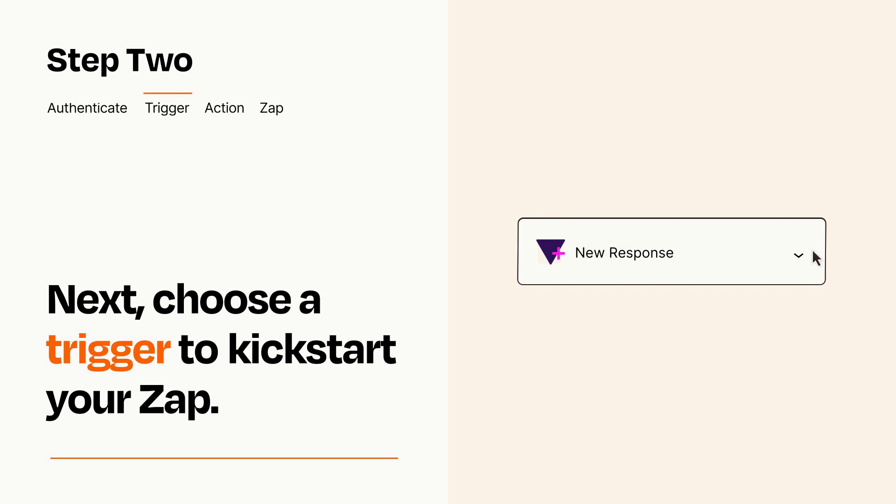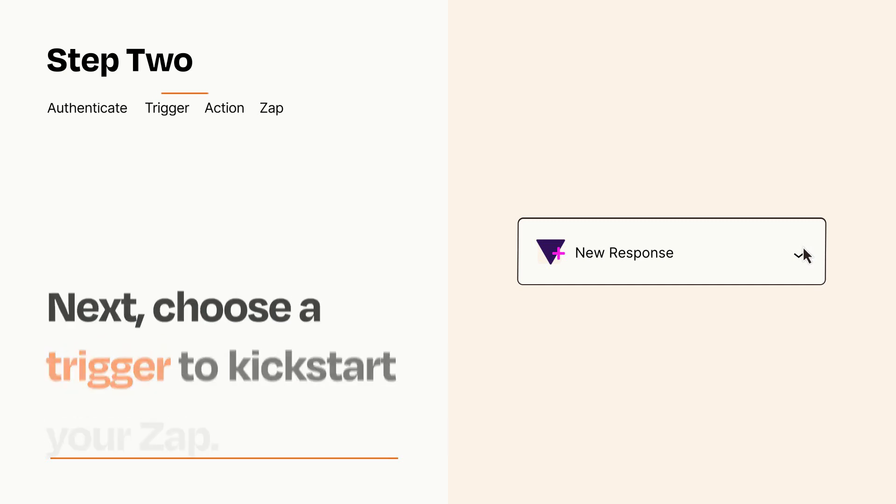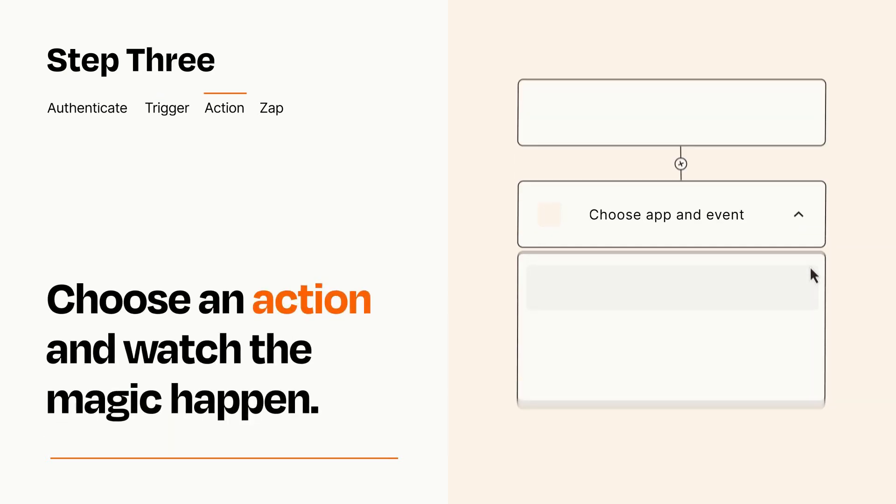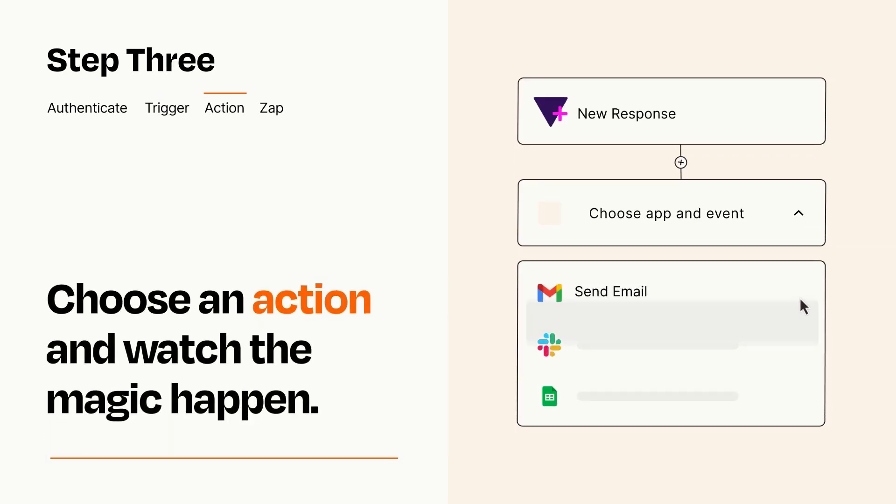This last part is where the magic happens. Choose the action you want to happen in your target app.